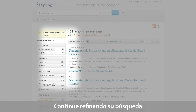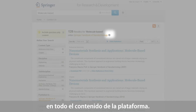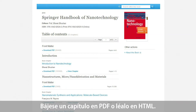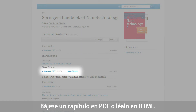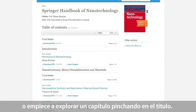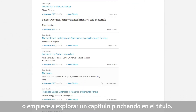You can further refine your search, or you can also stop searching within this book and the same keyword search will be performed for the whole content. You can also directly download a chapter as a PDF and view it in HTML on the book page, or you can start browsing a chapter by directly clicking on the chapter link — for example, the chapter Nanowires.